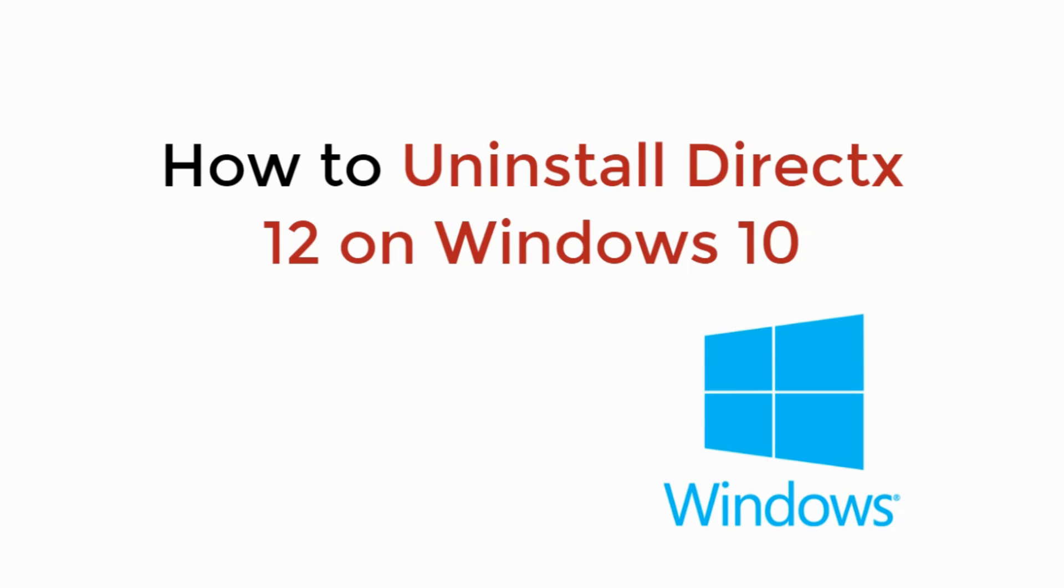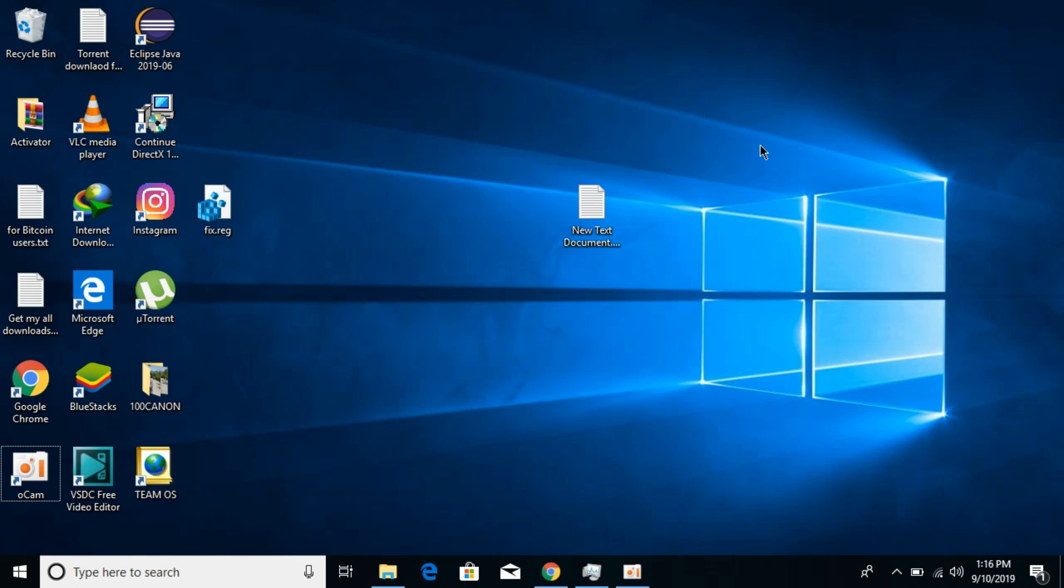In this video we will learn how to uninstall DirectX 12 on Windows 10. So let's begin. Having issues with DirectX 12 while playing older games that are not compatible with DirectX 12, and people are thinking that the issue is with DirectX 12 because they were running on DirectX 10 or DirectX 9 or DirectX 11.